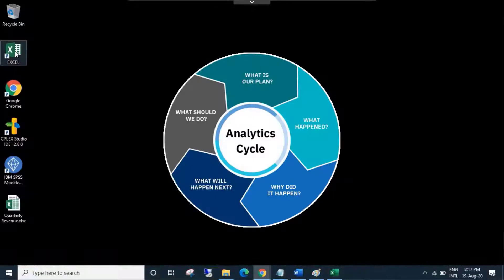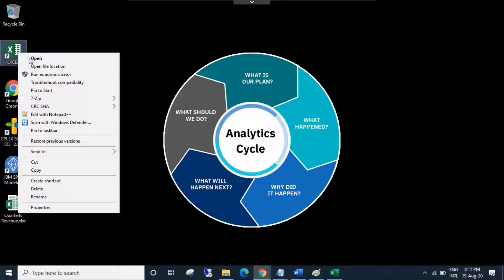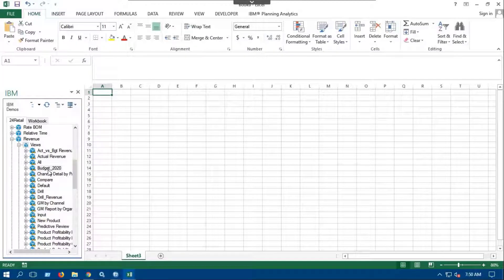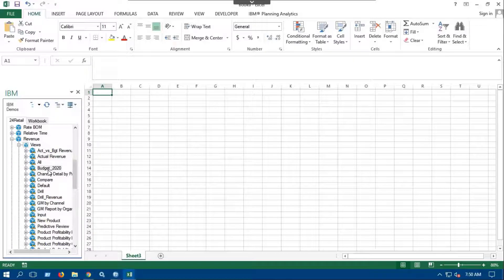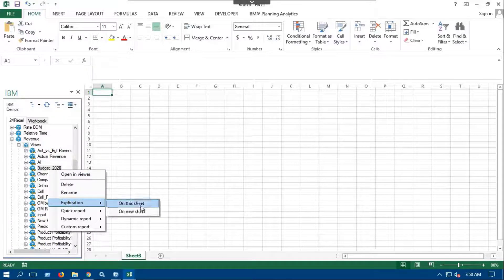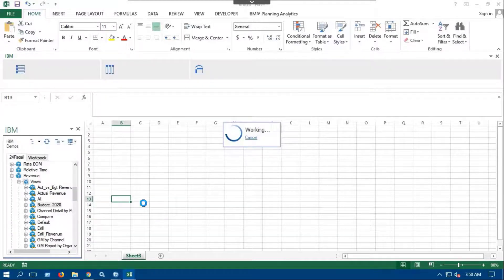You can also create quick report from exploration views or exploration reports. Let's generate an exploration report on the new sheet.